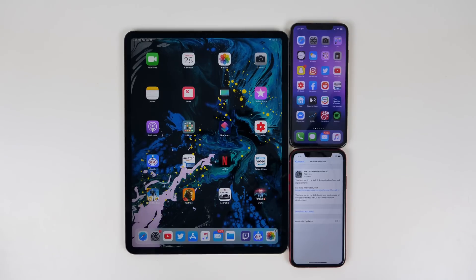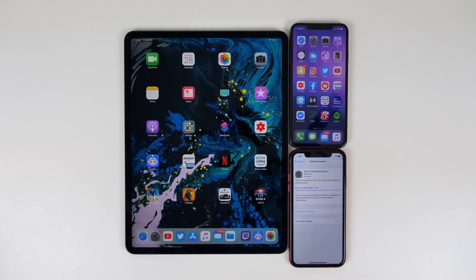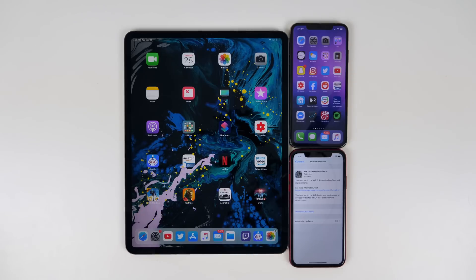What's up guys. My name is Brandon and today Apple released iOS 12.4 developer beta three. This came just a little over one week after the release of beta two. In this video, we're going to talk about everything that's new — performance, battery life, bug fixes, all that fun stuff.